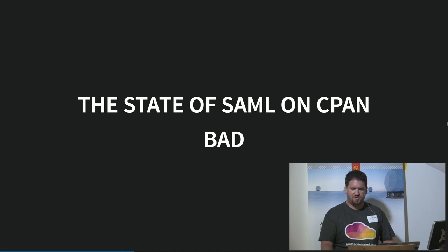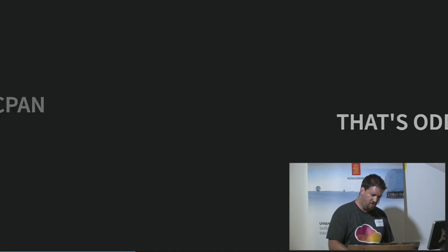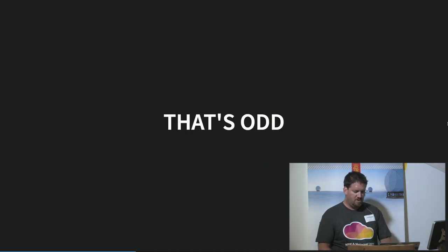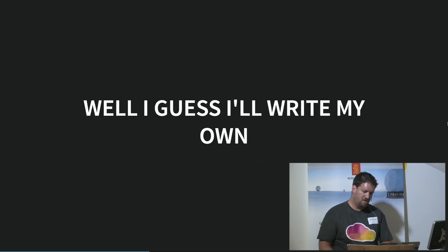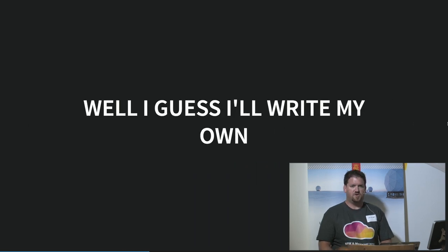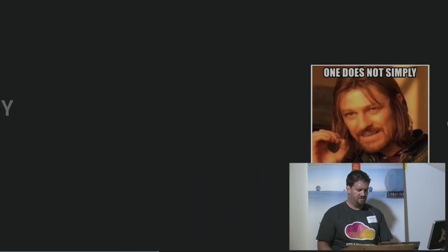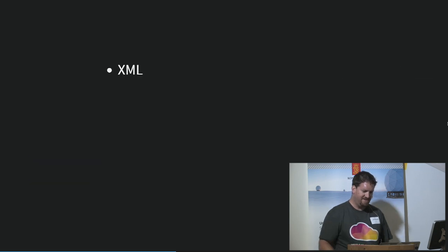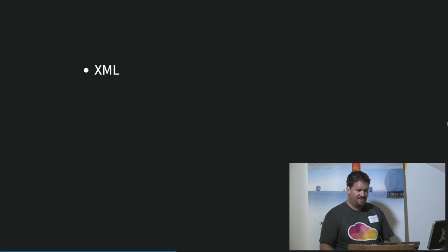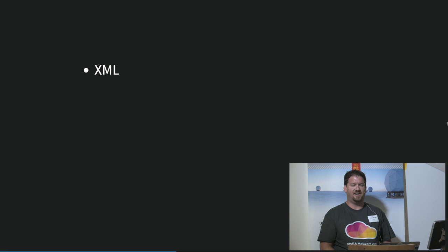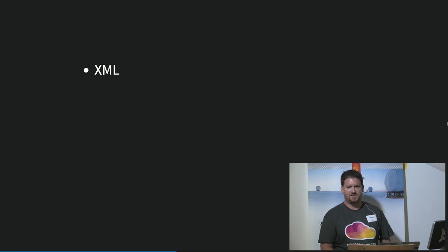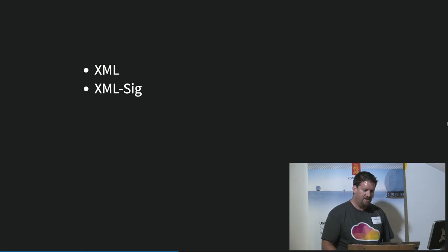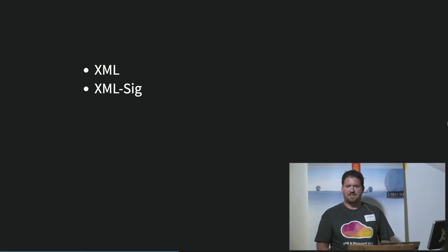I needed this faster than that, so I thought, I guess I'll write my own. SAML is XML — and lots of XML. There's XML here, there's XML there, there's XML everywhere. There's XML SIG.